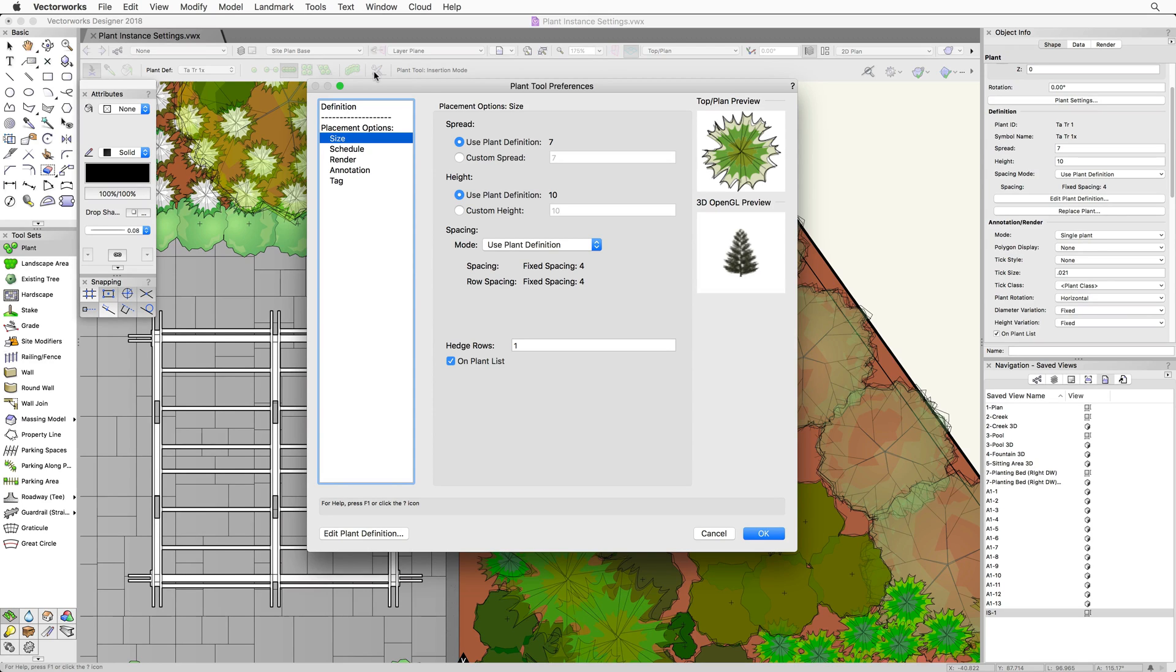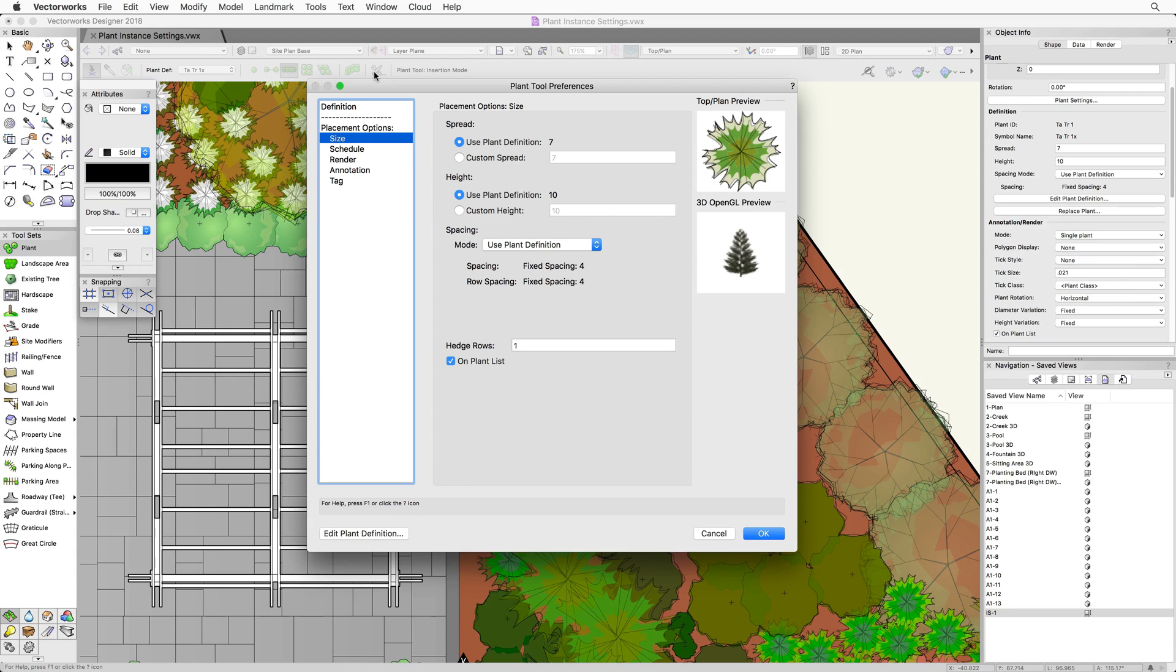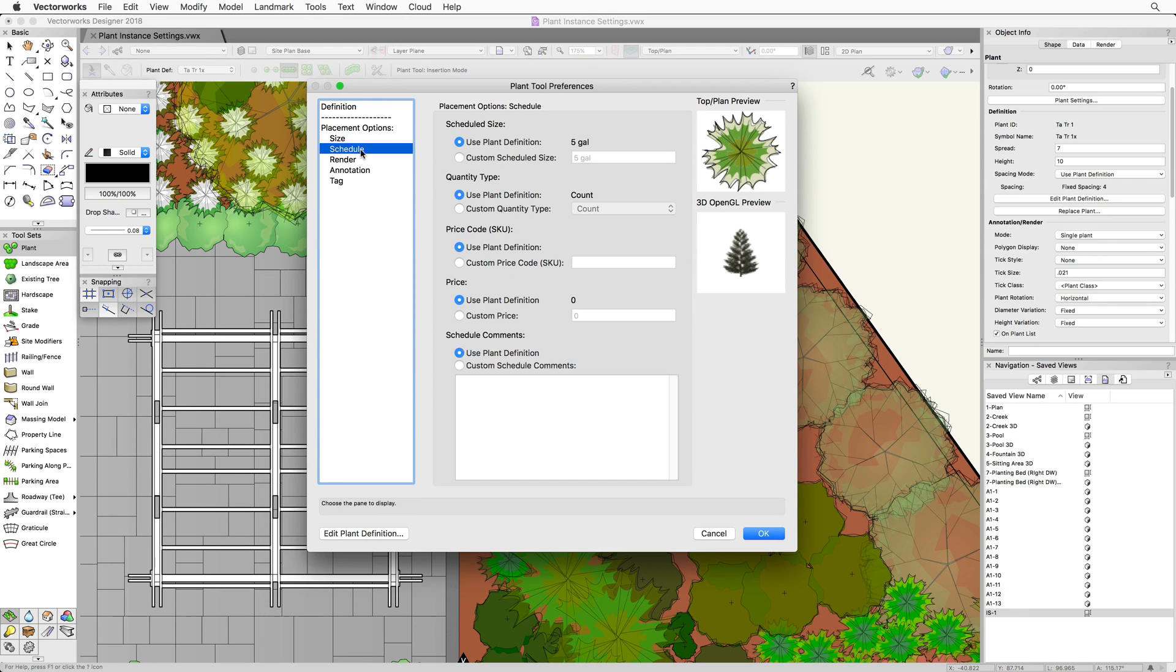However, this dialog controls the placement options for the plant tool itself and not for a particular plant. Any changes made in the plant tool preferences will affect every plant placed with the tool from this point on. Typically, you will leave the size and schedule options set to use the plant definition options for the plant tool. This way, all plants are placed with those options by default.